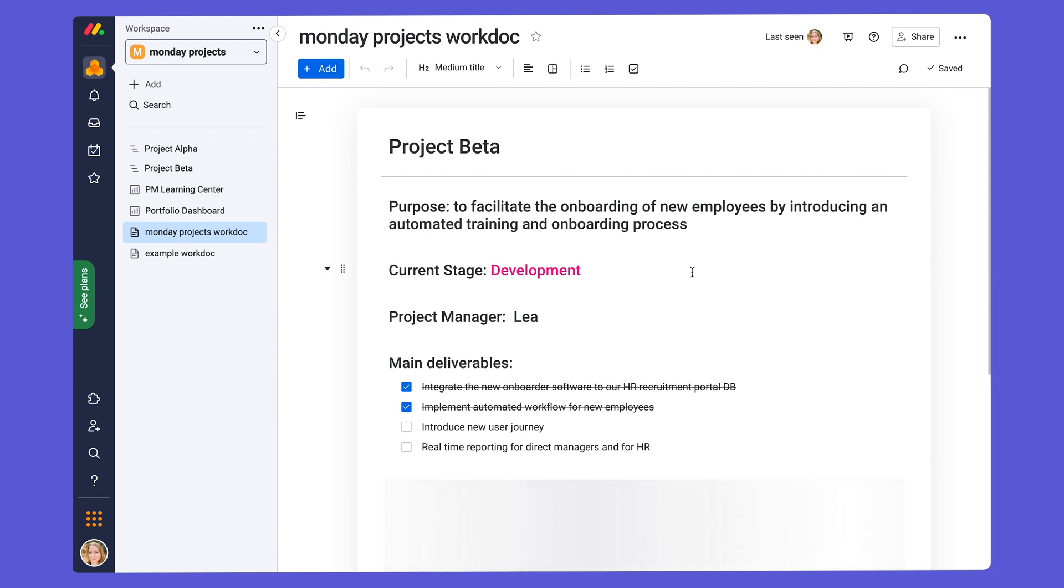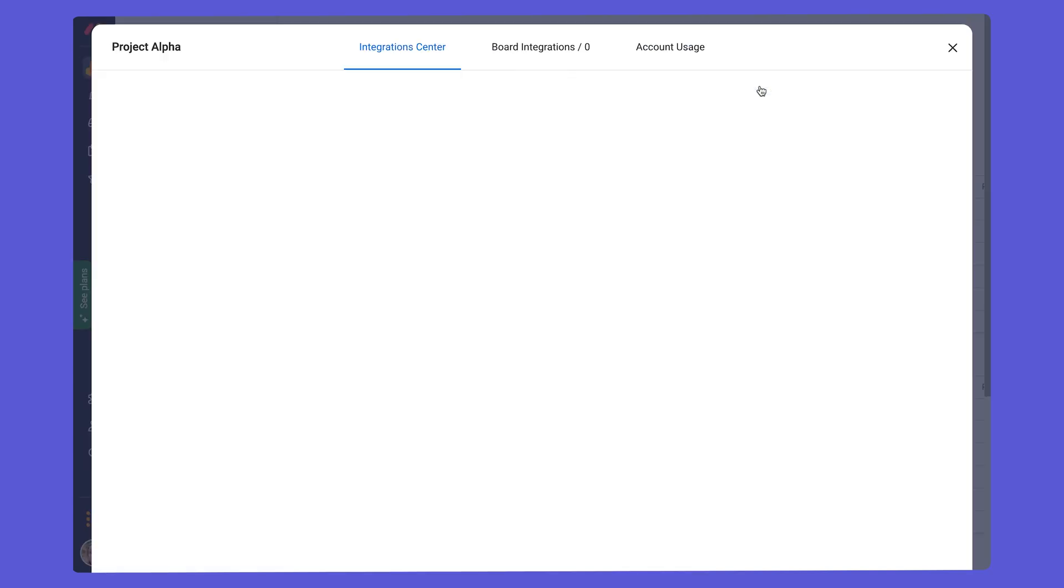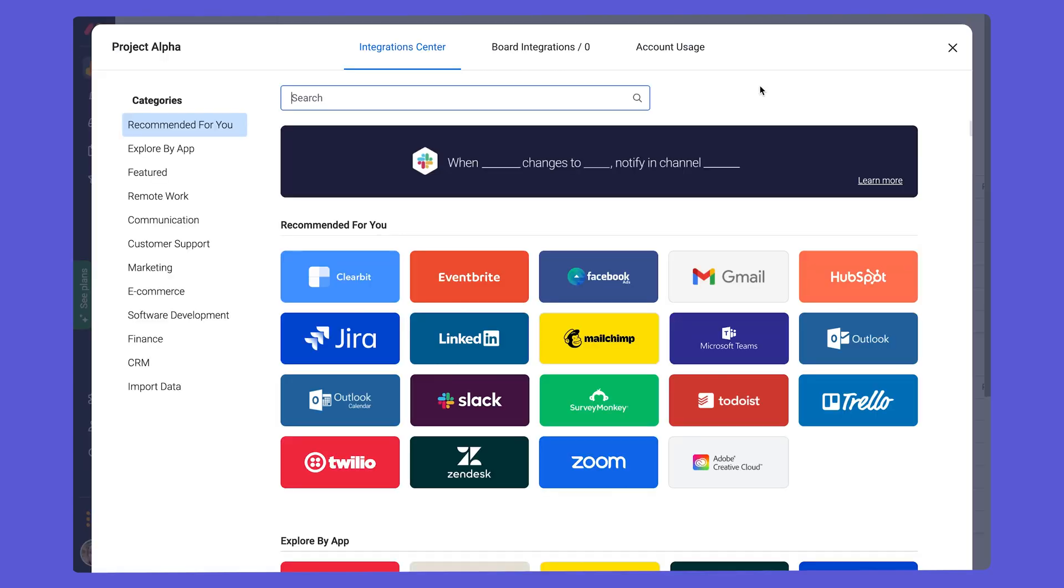Now, on to our final tip, managing your projects across platforms with Monday.com integrations and apps. Let's go back to our main project alpha board. You'll find all of our native integrations on your board in the Workflow Center. So if we go to integrate on our board, we'll go to our integration center.